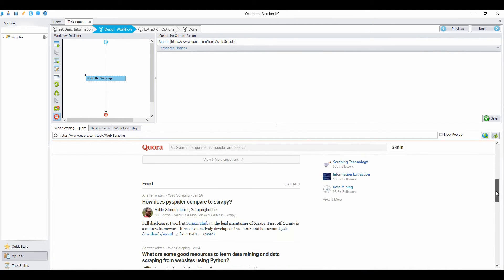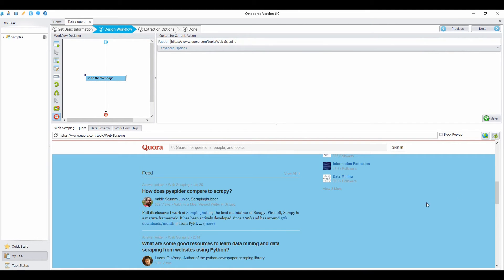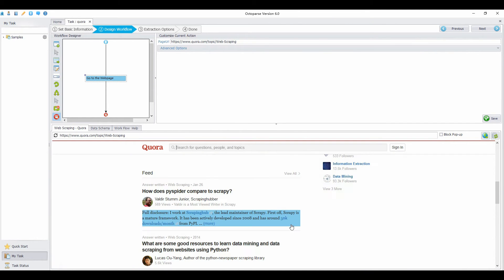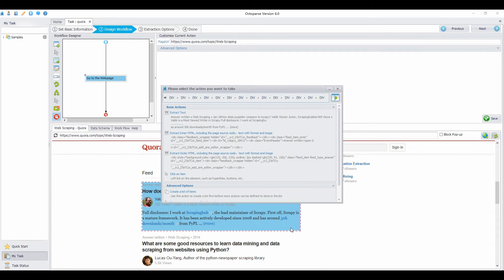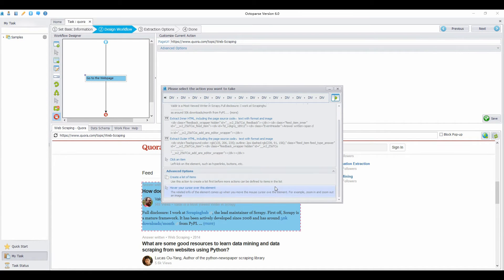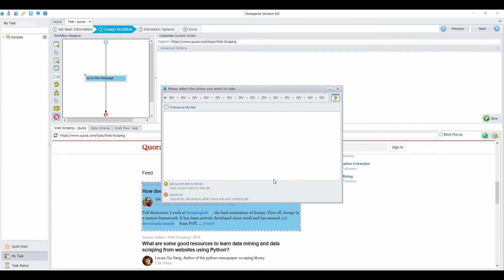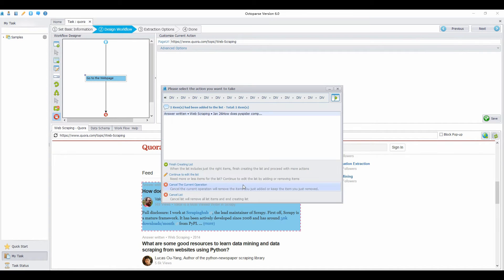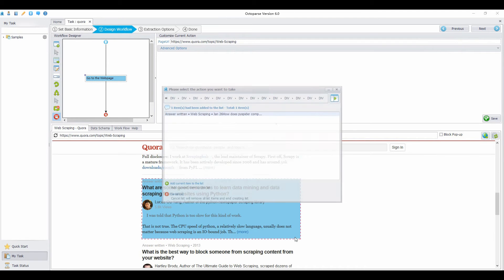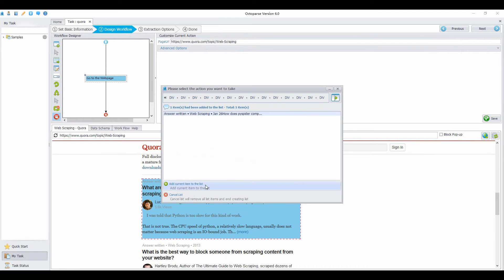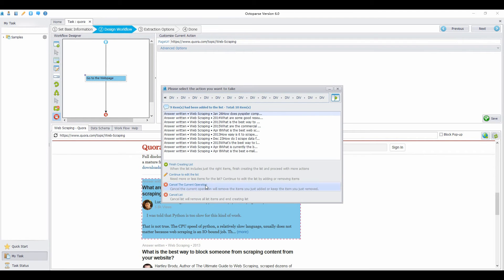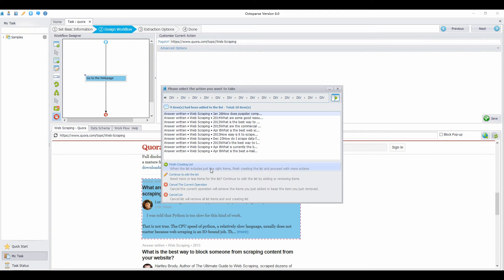Next, select the first answer. Create a list of item. Add current item to the list. Continue to edit the list. Then select the second answer. Select add current item to the list again. Then select finish creating list.